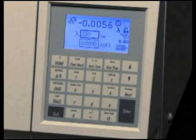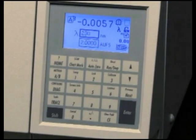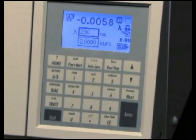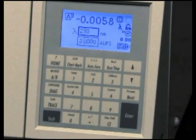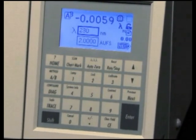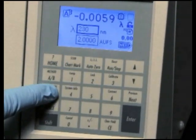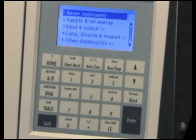The 2489 has a variety of diagnostics available to the user. To access user diagnostics, simply press the Diagnostics key.